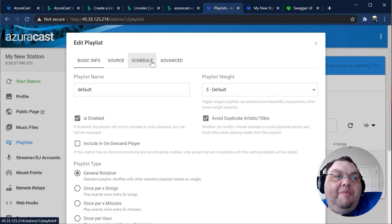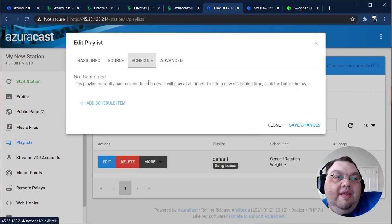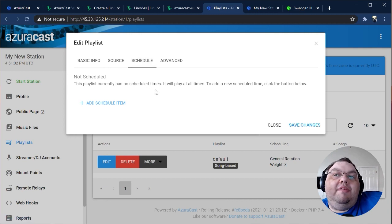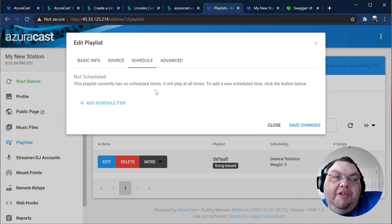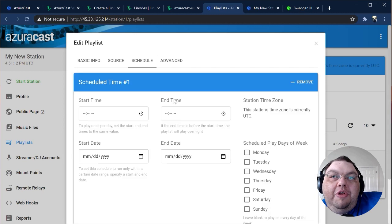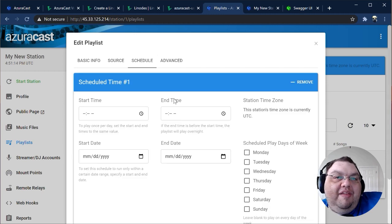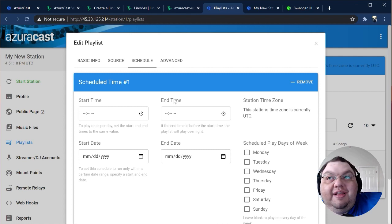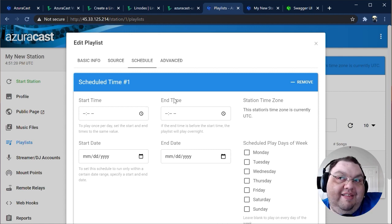The other tab I want to cover here is the Schedule tab. If you don't have any scheduled items for your playlist, it'll play all day, every day. You can create new schedule blocks so that the playlist plays from a certain time to another time, or from a given date to another date, or only on specified days of the week.